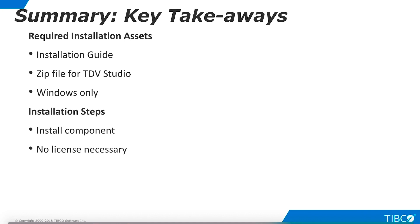As you begin the installation process, keep these key takeaways in mind. Before you begin, check the installation guide for minimum hardware requirements. You will need to obtain the installation zip files for TDV Studio. Studio can only be installed on Windows. Installation of Studio is a standard Windows installation process. No license is necessary.